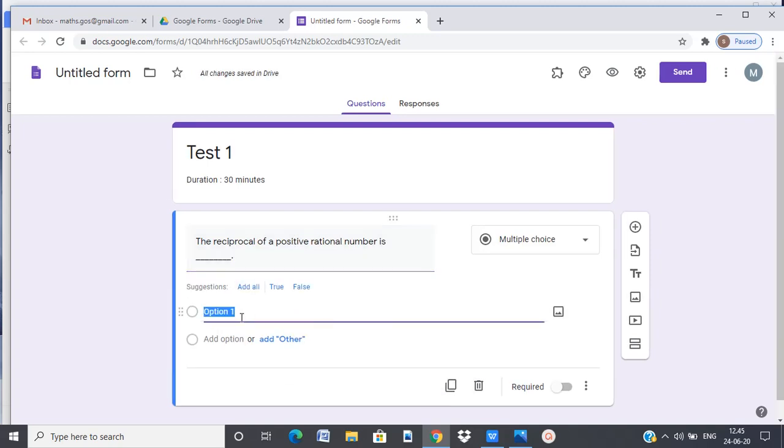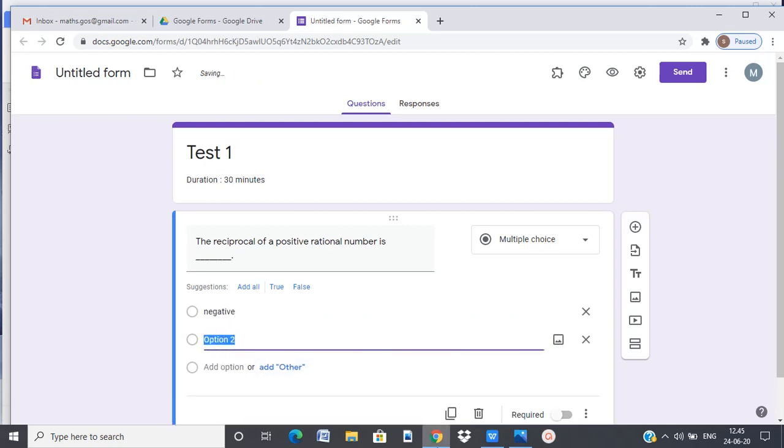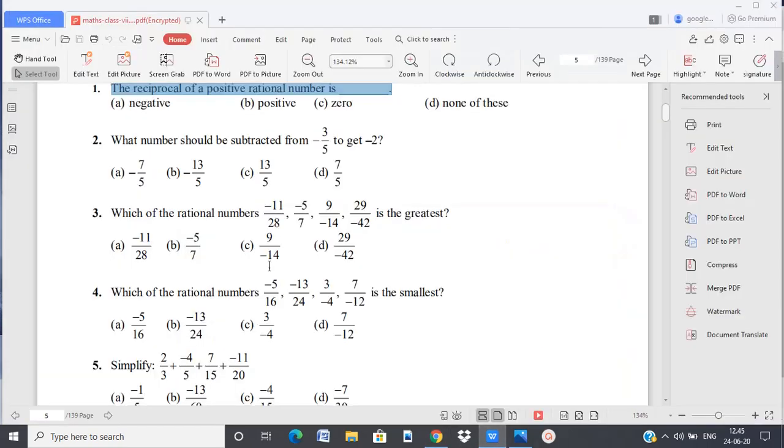I can either type the answers or I can copy them as well.